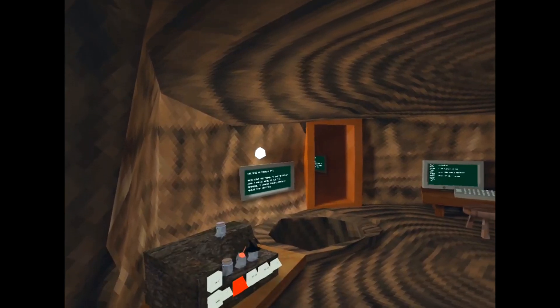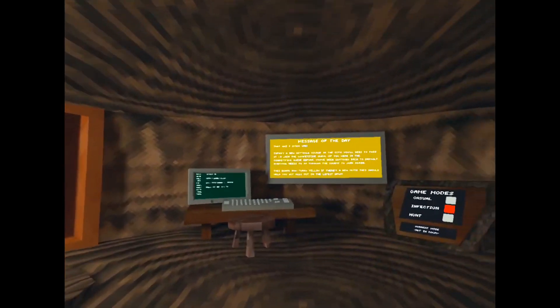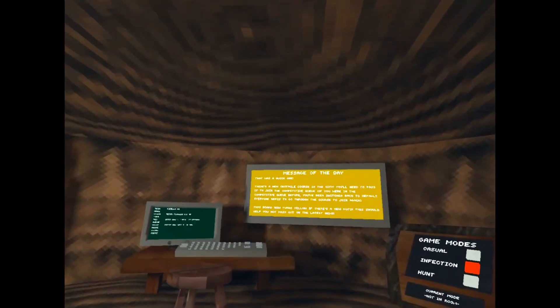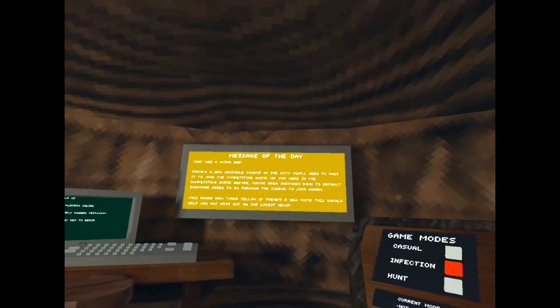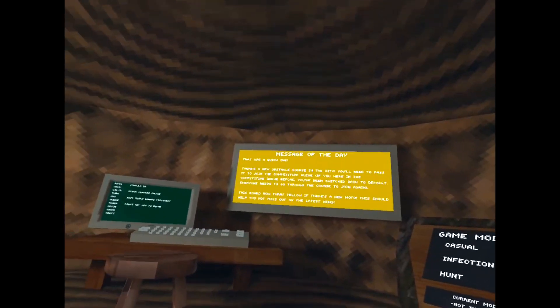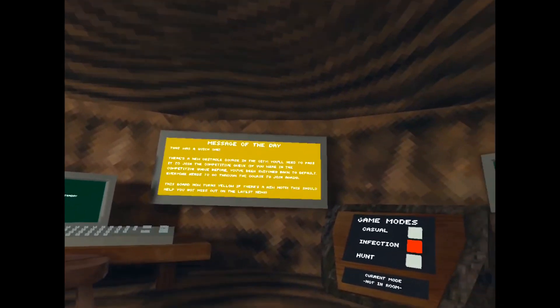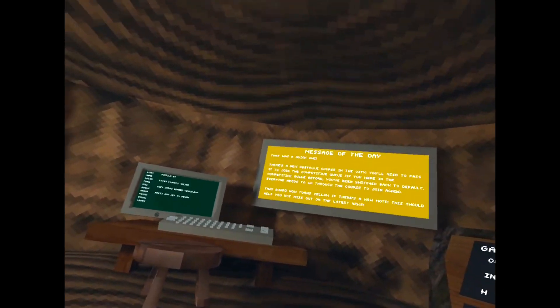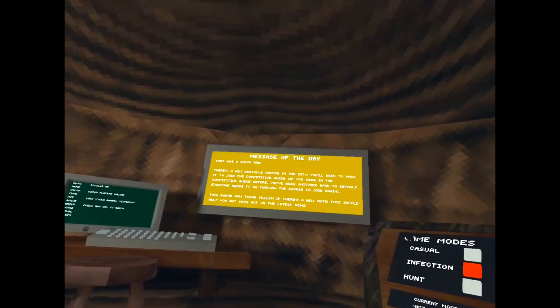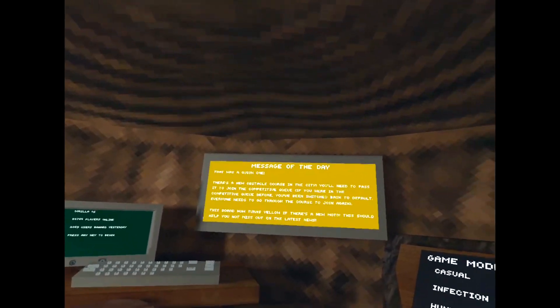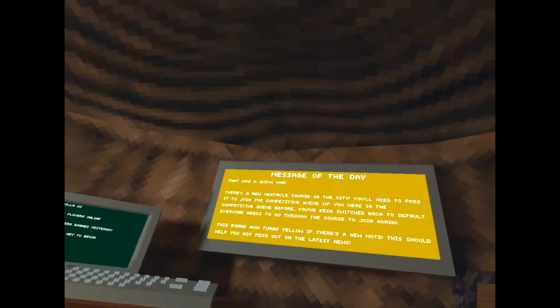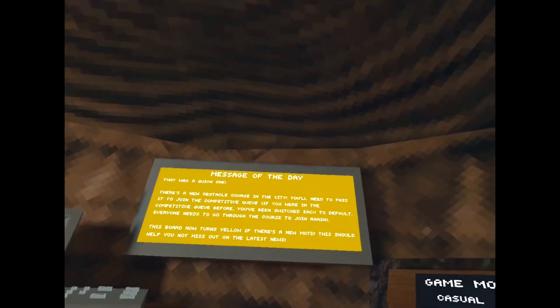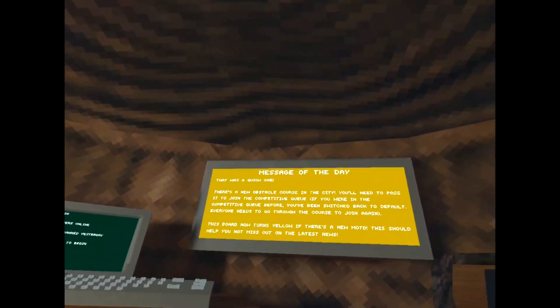But here's what we're gonna find when we join. The message of the board day will be yellow if it's a new message since you were last on. So if this board's yellow, just have a read of it. Let's have a read of it now actually.